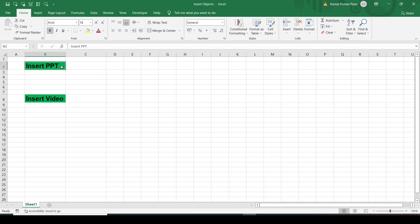In this video we will see how to insert files into our Excel sheet. Sometimes along with our data we need to refer to many other files, so instead of going to that location and opening the file separately, we can insert those files into our Excel sheet itself. This Excel sheet contains some data, and I will insert some files from my system — first a PPT file and then a video file.